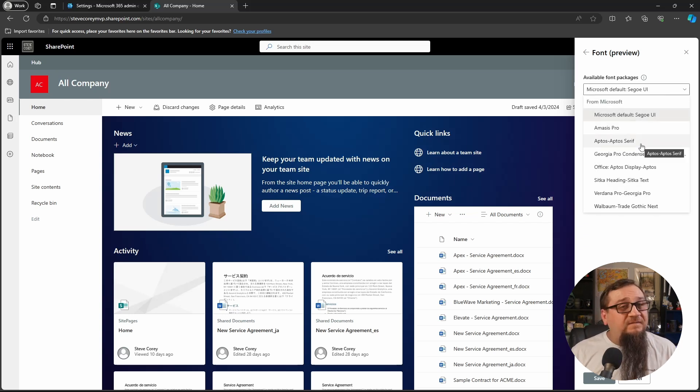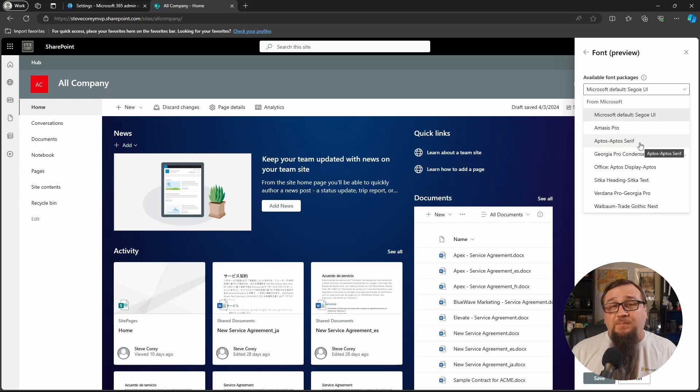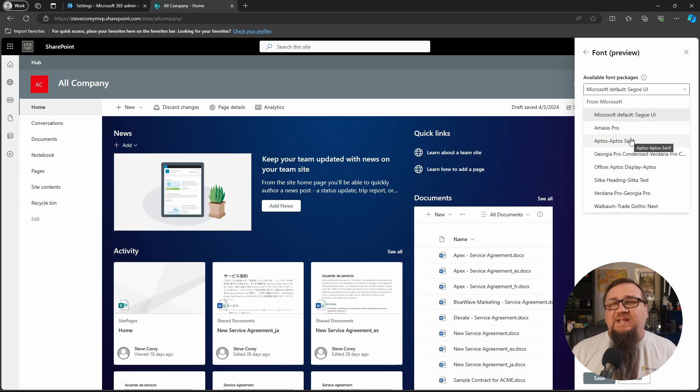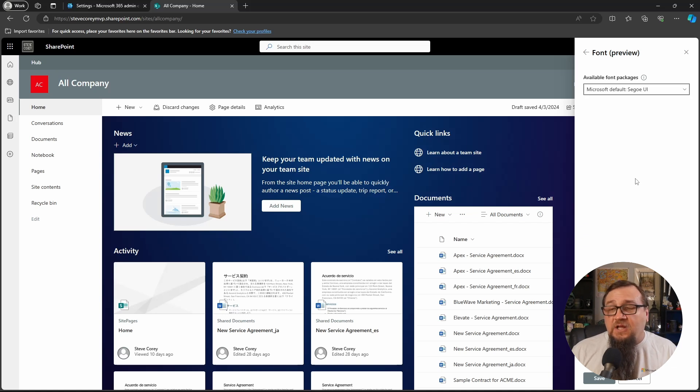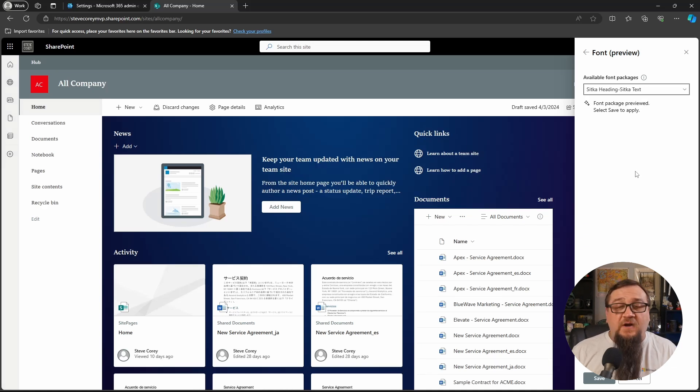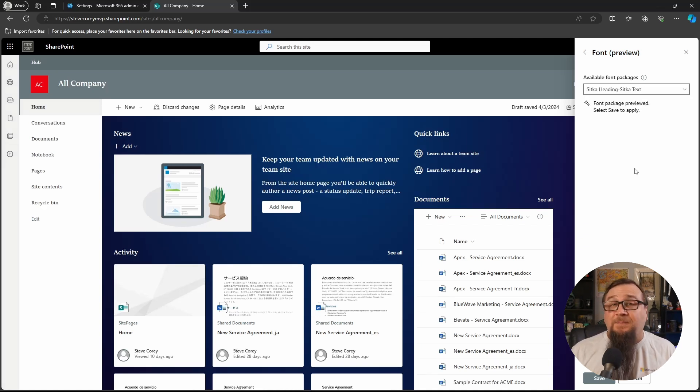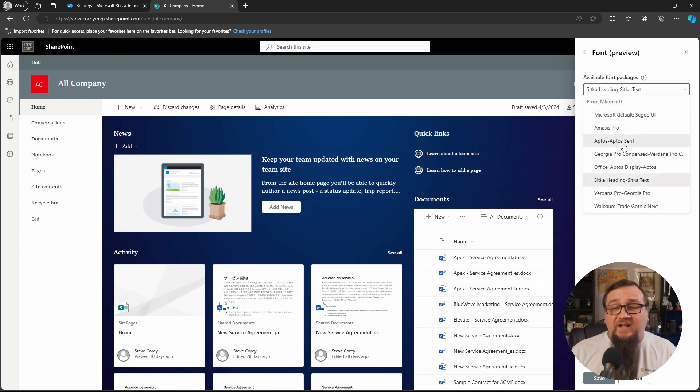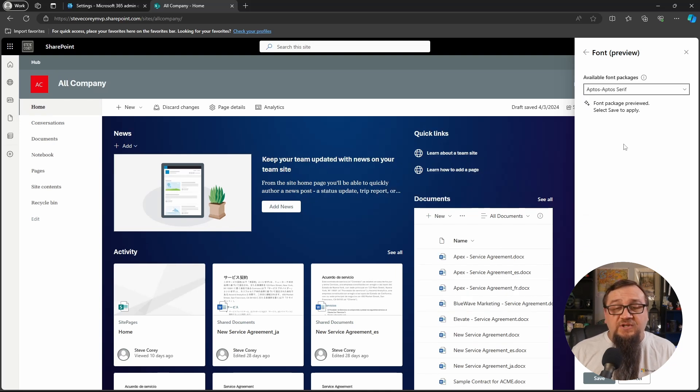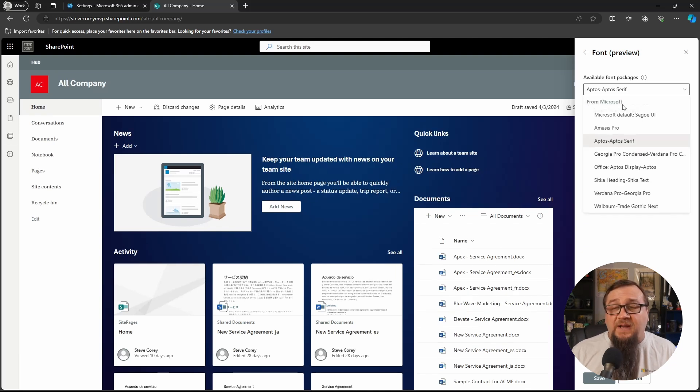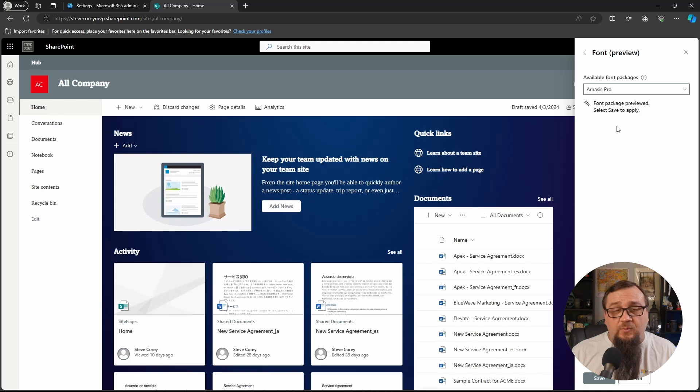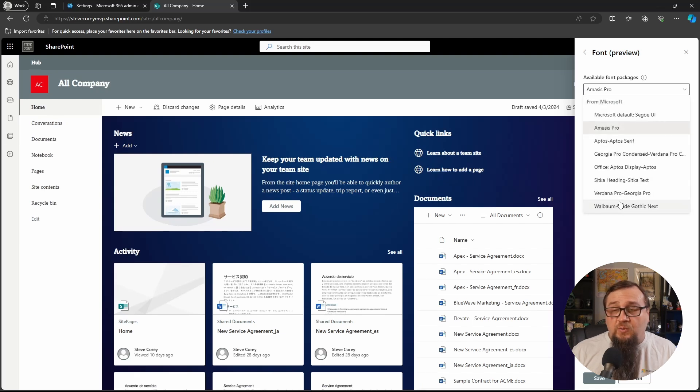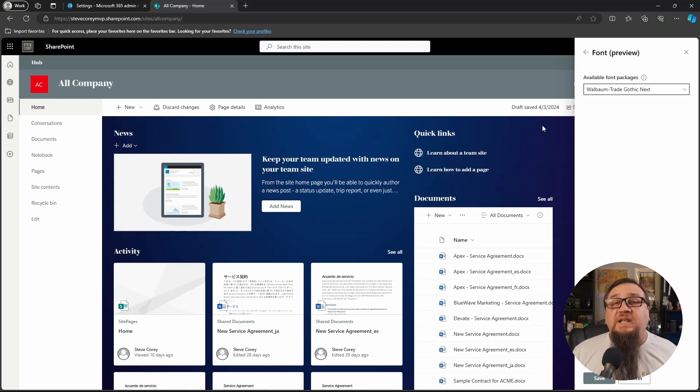Now, we didn't configure a font package. What we just did was upload the fonts. What you can do at this point without configuring font packages is you can go in and change the fonts based on the out-of-the-box font packages that Microsoft provides. So you can quickly change it to different ones that Microsoft has given you to change the look.